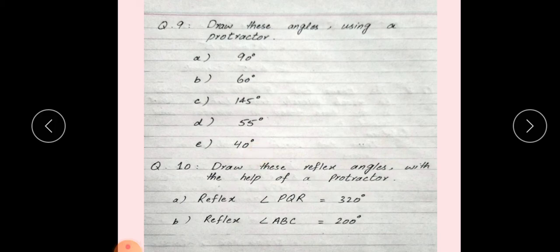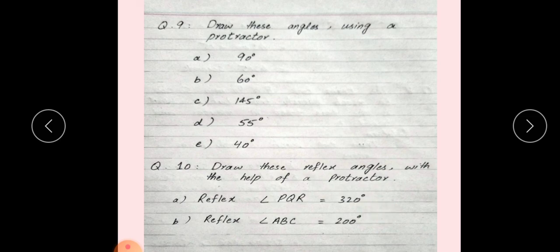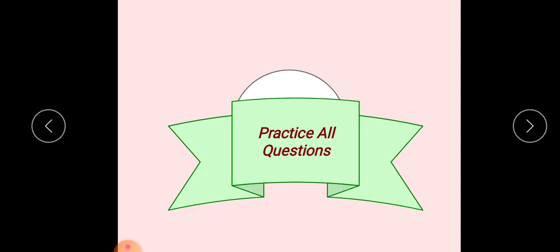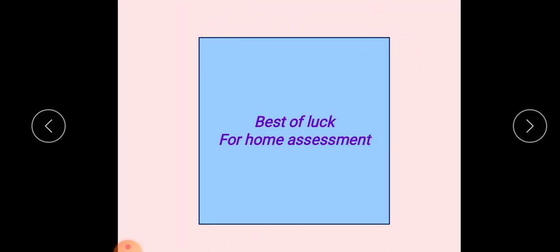यह आपके notebooks पर done हो चुके हैं, आपने इनकी अच्छी practice करनी है घर में. Question number 10: Draw these reflex angles with the help of a protractor. Reflex angle PQR is equal to 320 degrees. Reflex angle ABC is equal to 200 degrees. इनकी आपने अच्छी practice करनी है अपनी notebook पर. So students, practice all the questions and best of luck for home assessment. Take care, Allah Hafiz.